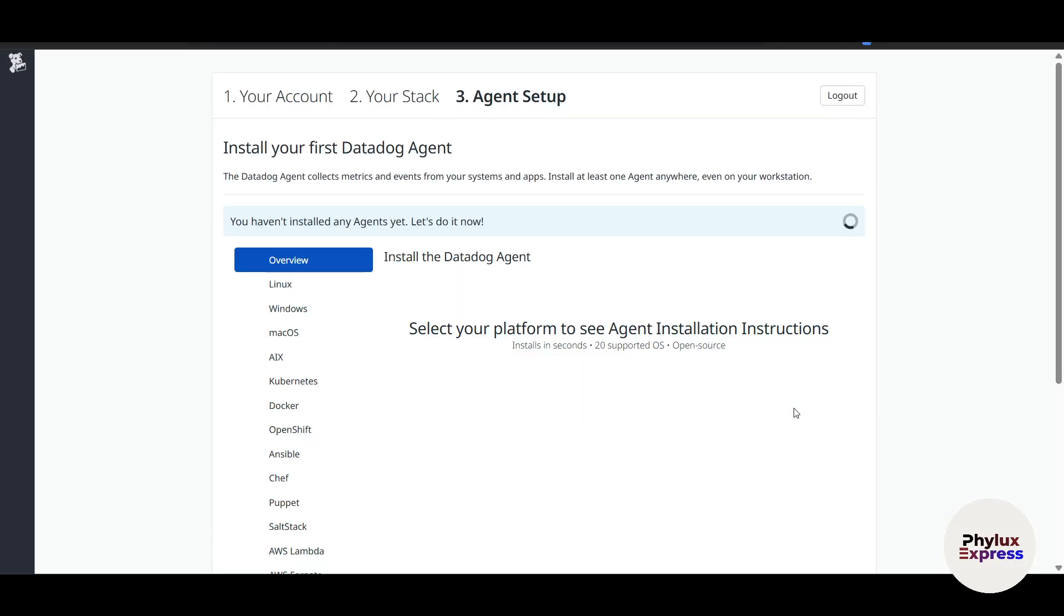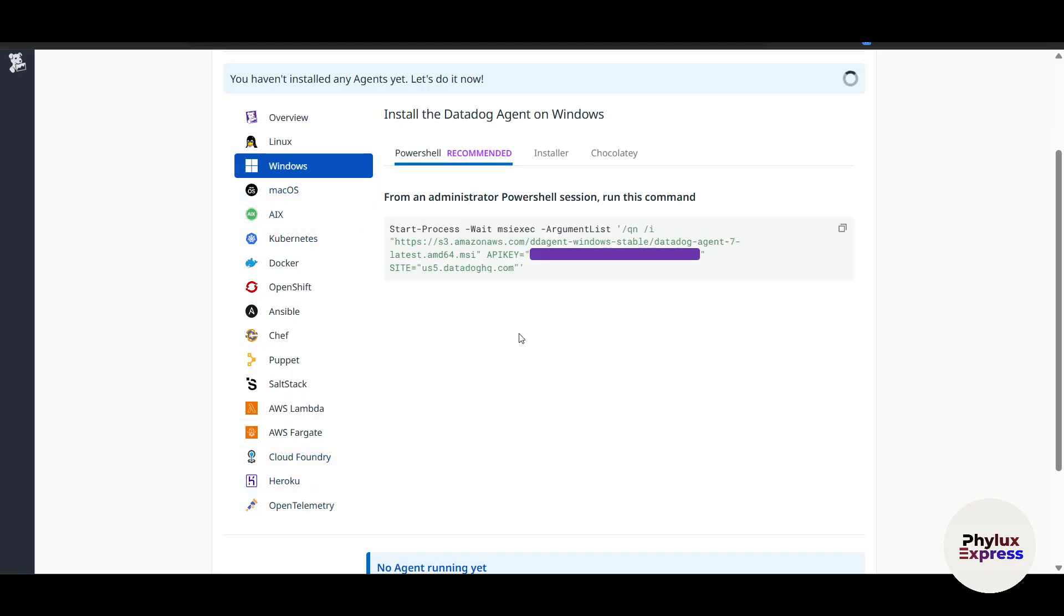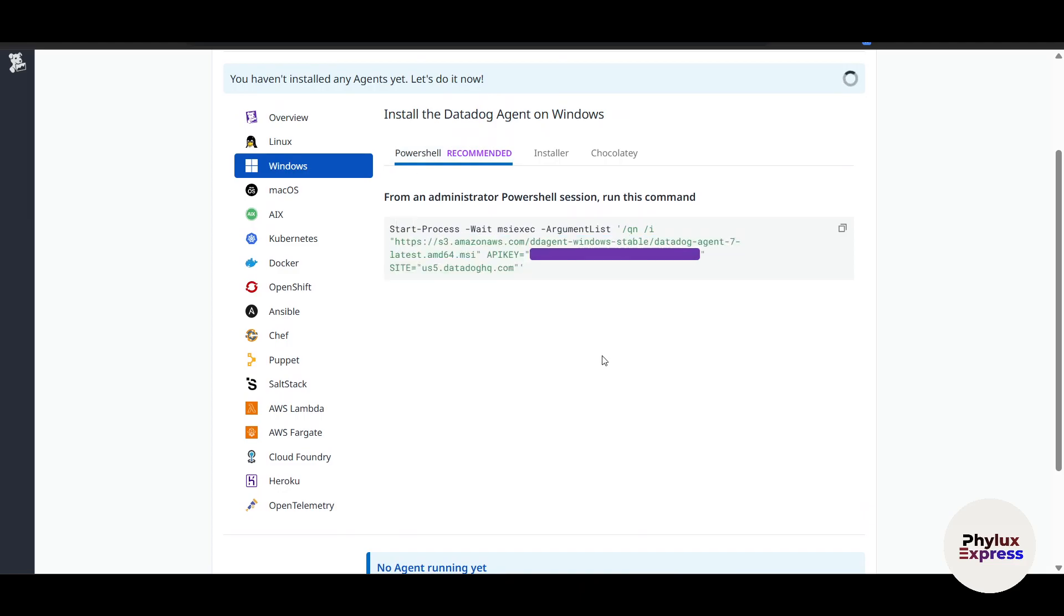Now it's pretty much trusted by a lot of good companies like Slack, DoorDash, and there's a lot more here. Now install your first Datadog agent. Depending upon your operating system, you can use it. Let's say I have Windows—I'll just go and click on Windows here. Now this is a PowerShell command, so you can just copy this and paste it and run it there.